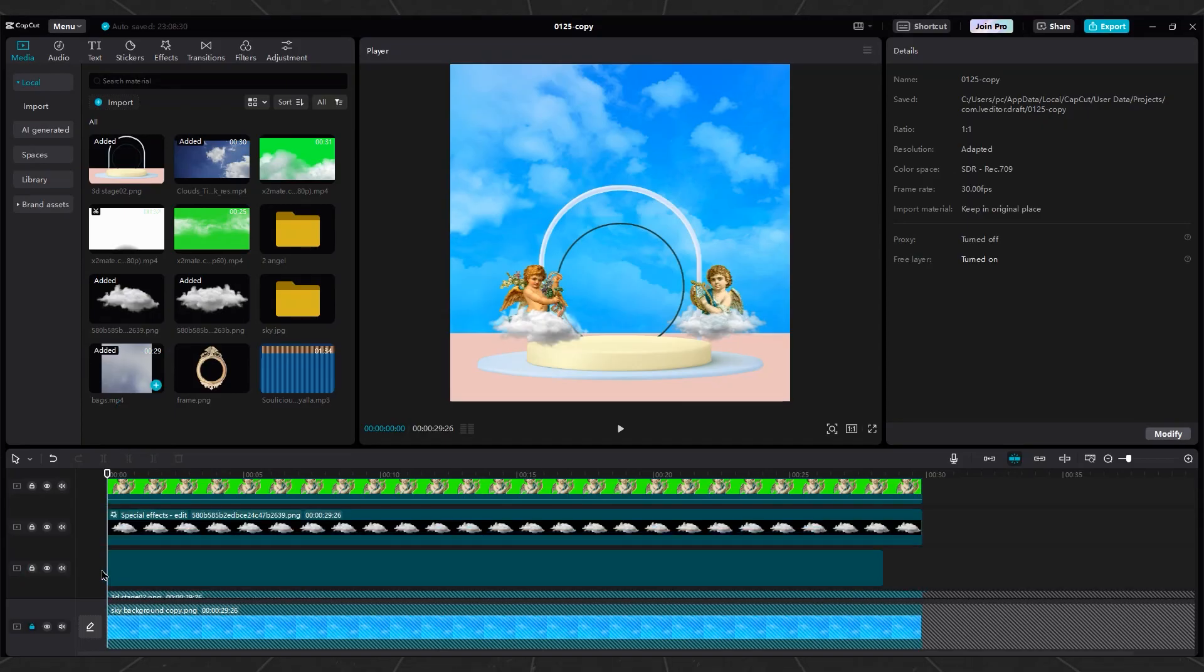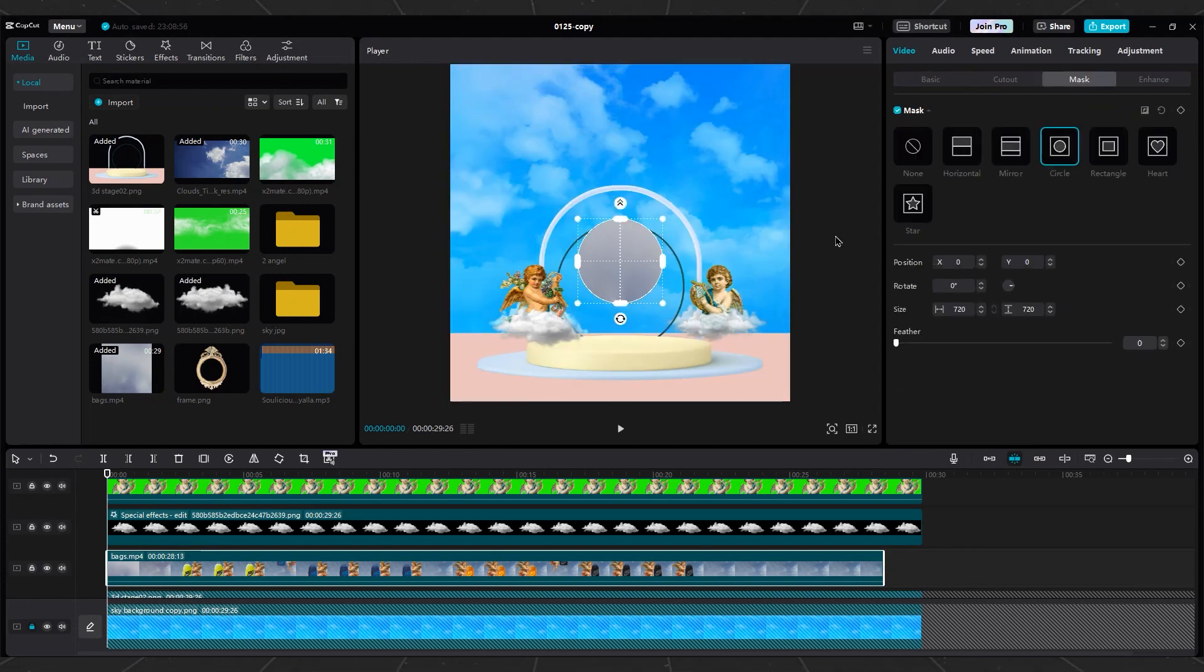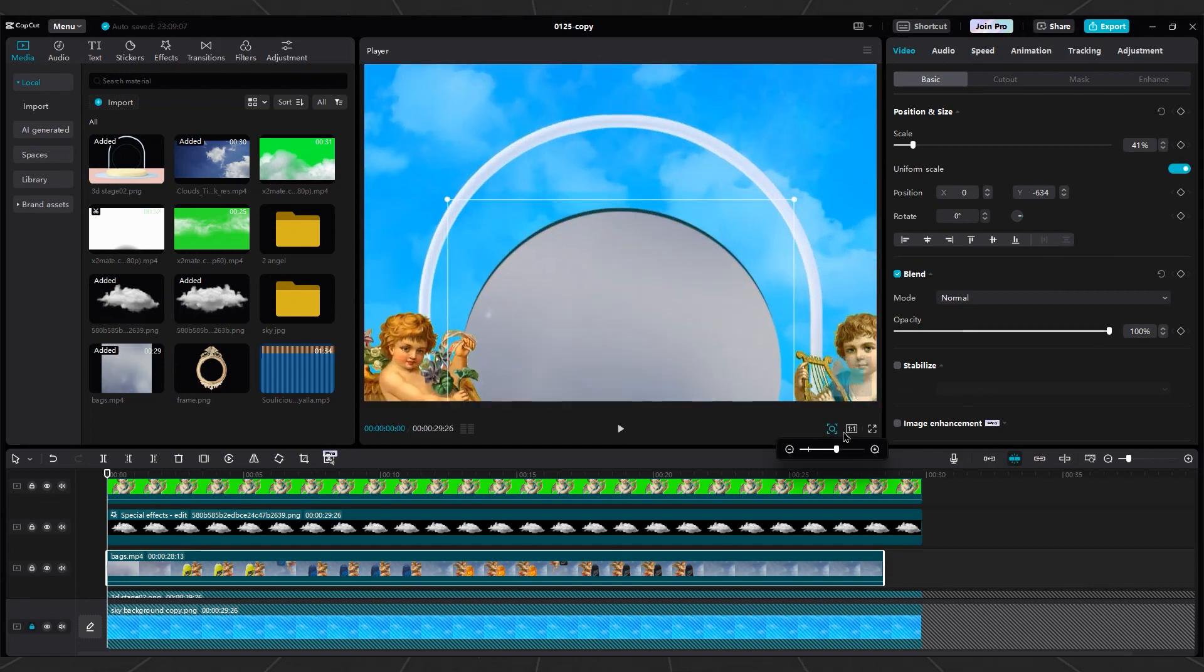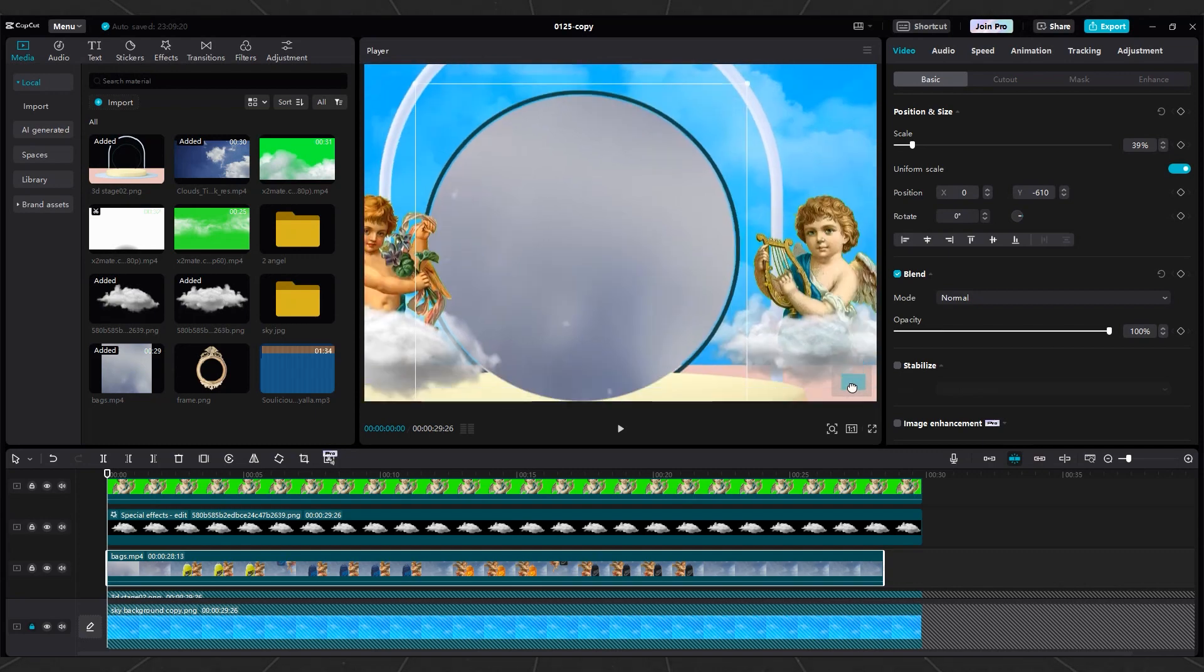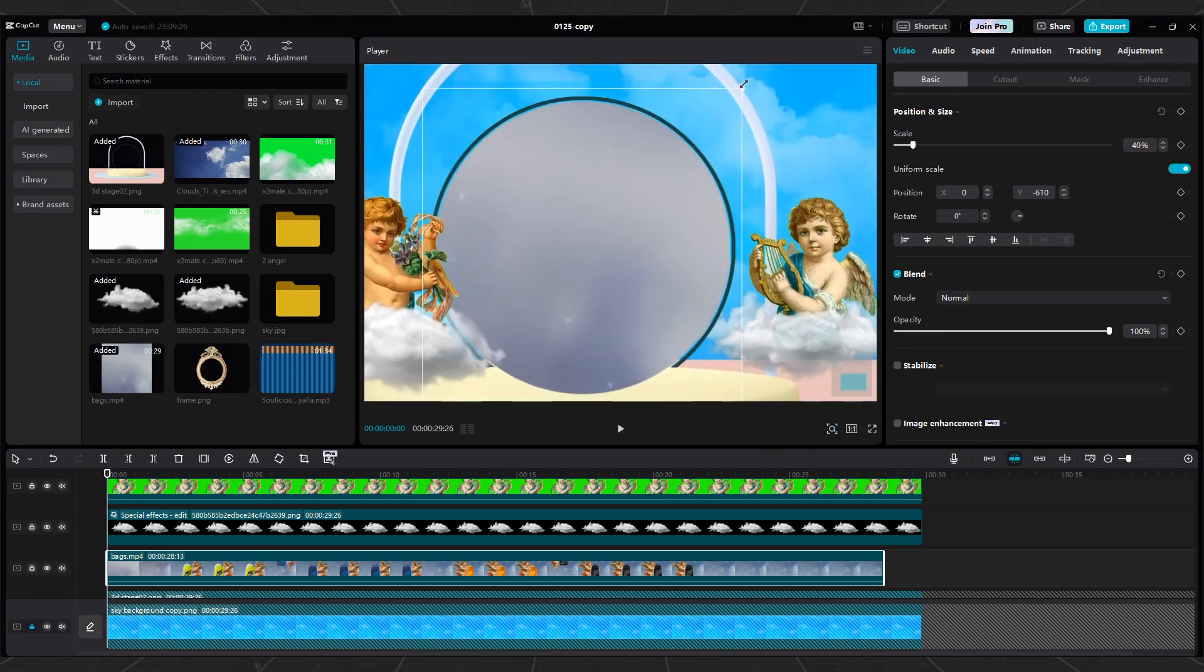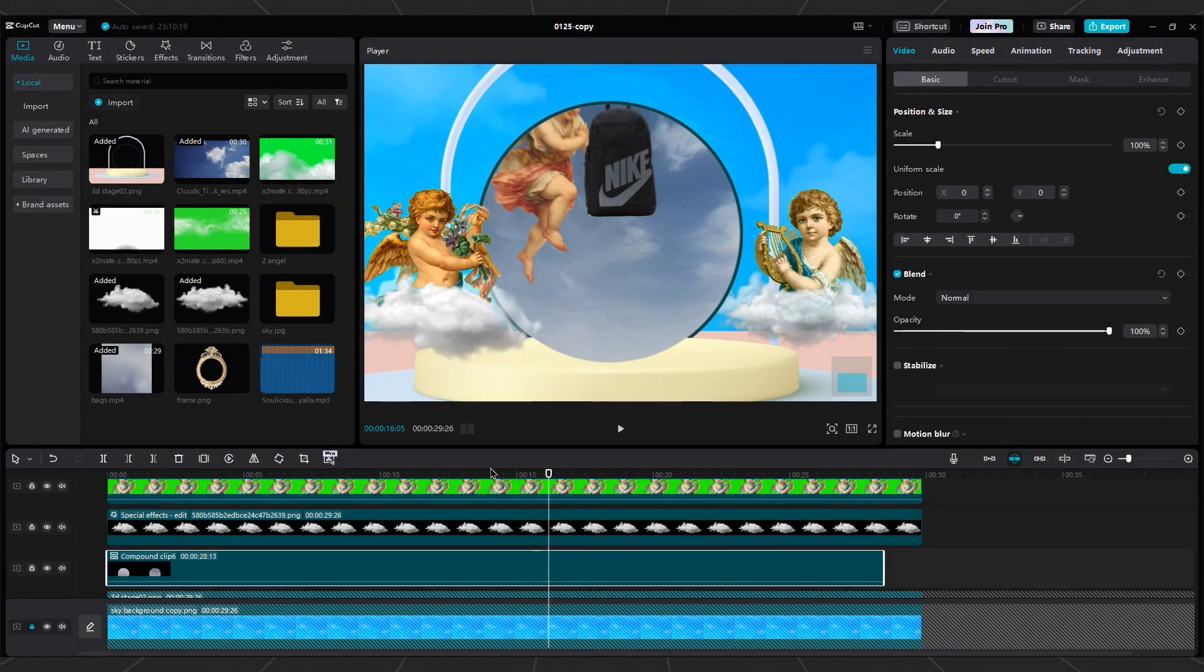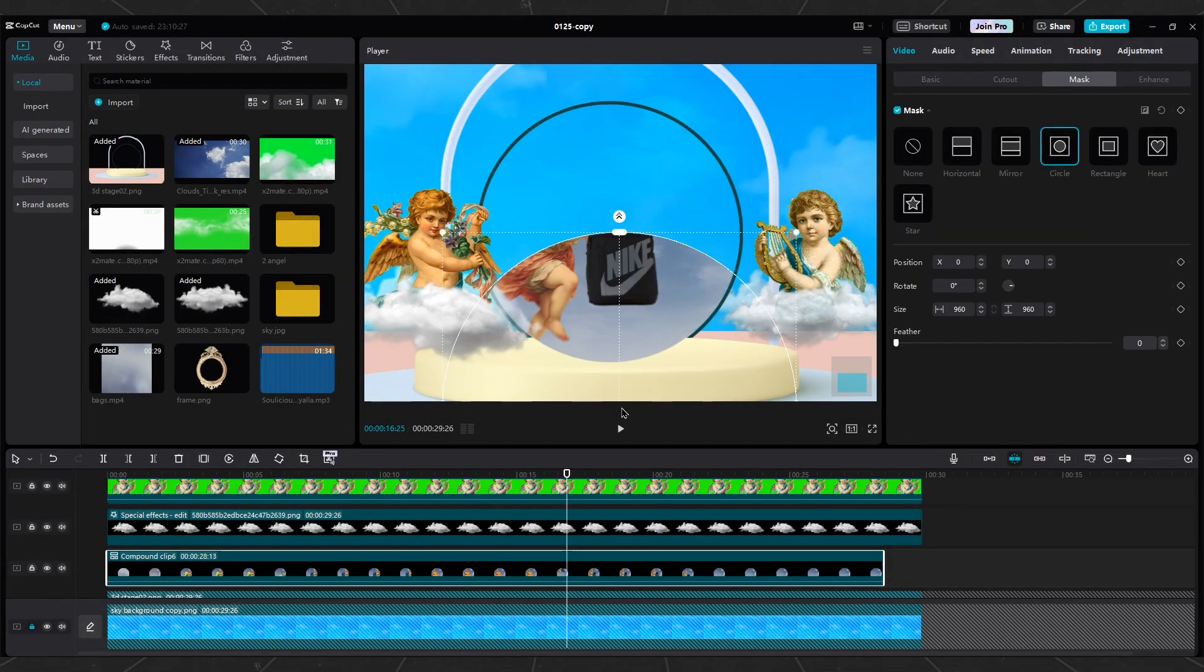Import the Magical Mirror video into the original project. Resize and mask it with a circle mask to fit the stage. Then select Magical Mirror again and create Compound Clip again with a circle mask to fit the stage.